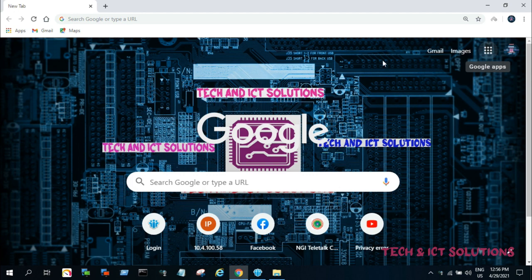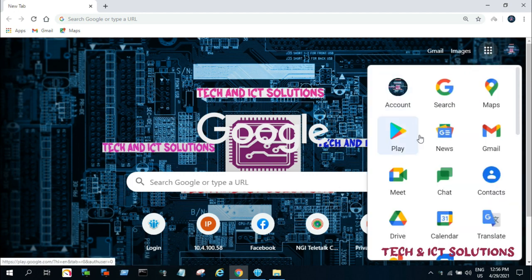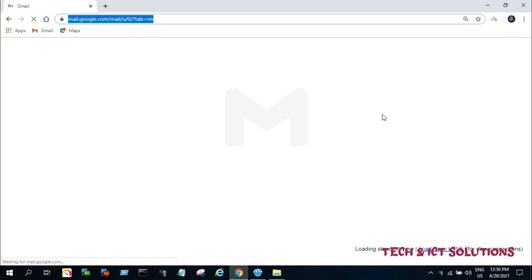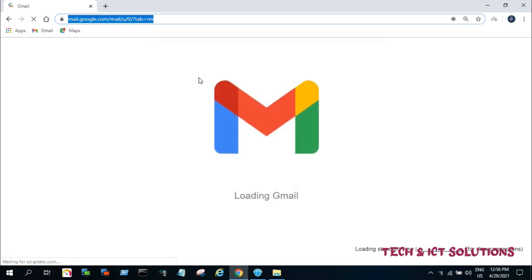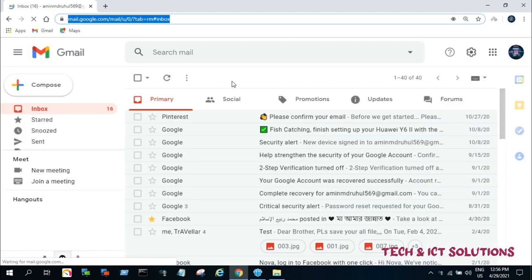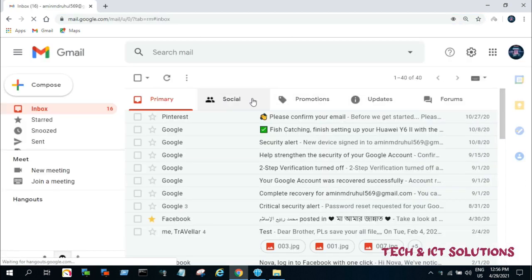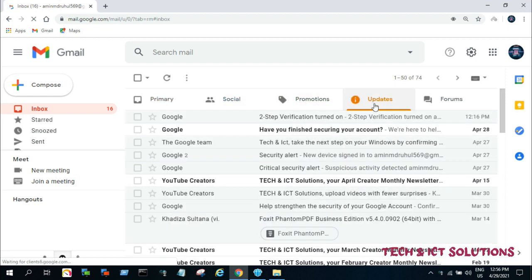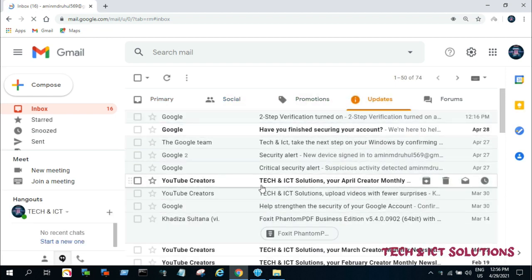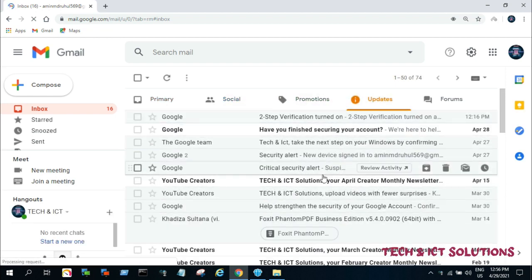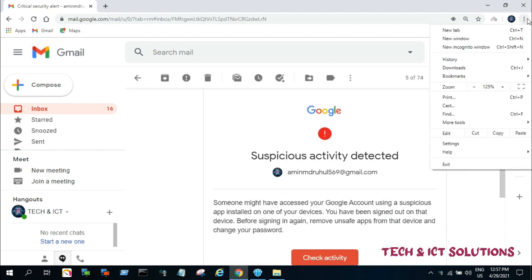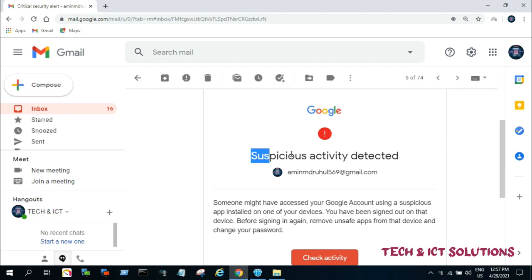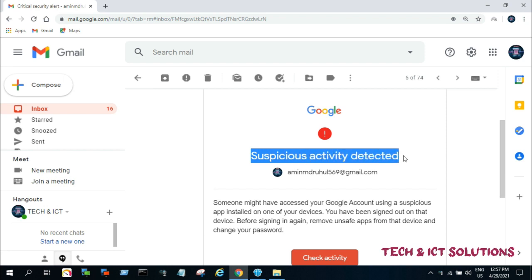At first, we need to log on to the Gmail account. This type of problem is called a suspicious app might have accessed your account, which is very risky for any YouTuber. So I'll try to describe the suspicious app might have accessed your account related issue. Check the Gmail update option and you can see a suspicious app might have accessed your account related mail.